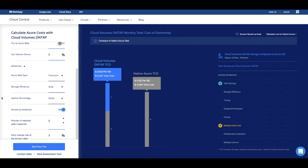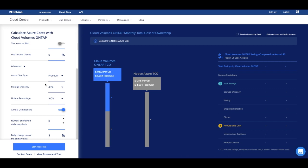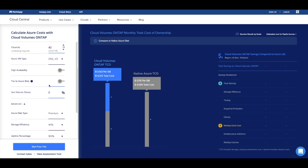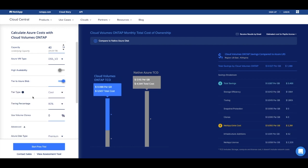Secondly, with automated storage tiering, ONTAP sends all of your infrequently accessed data down to Azure blob storage without any impact on performance. Typically, this is about 80% of your total data.